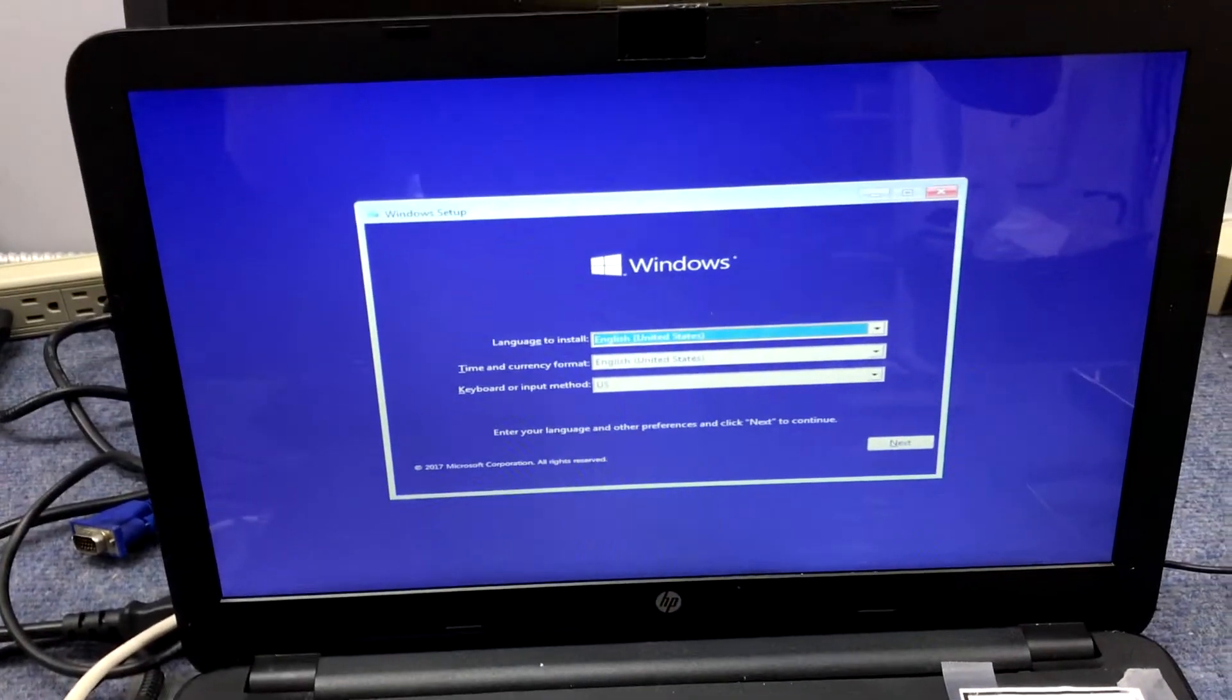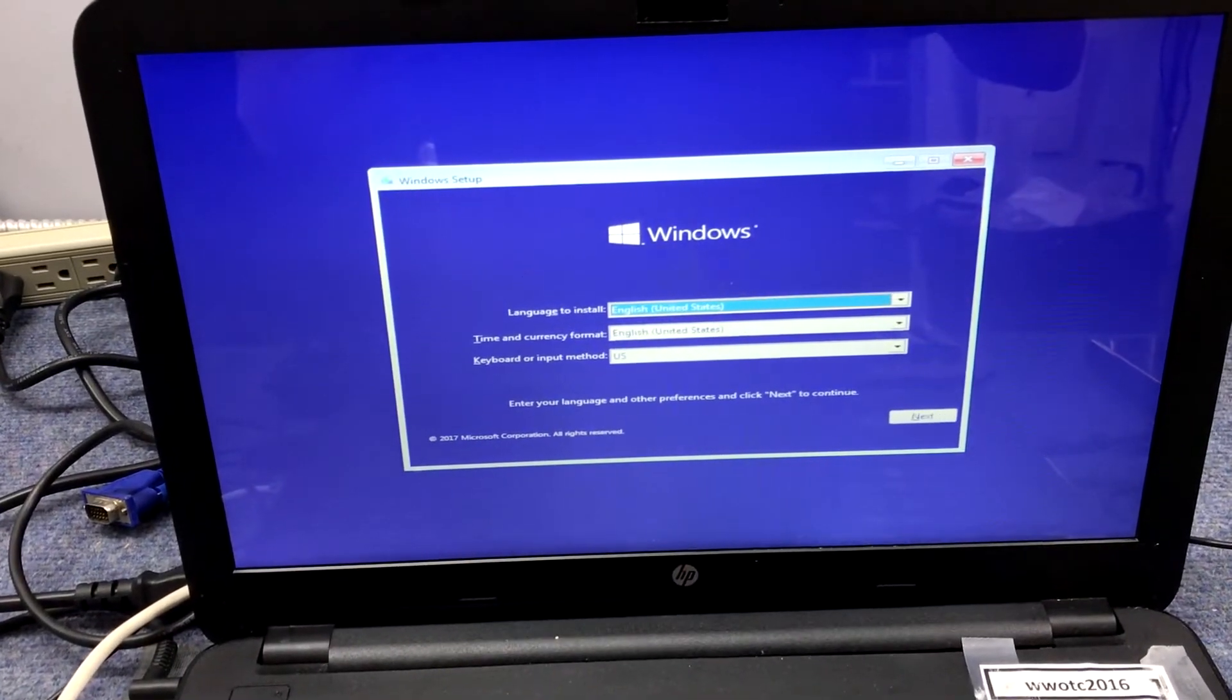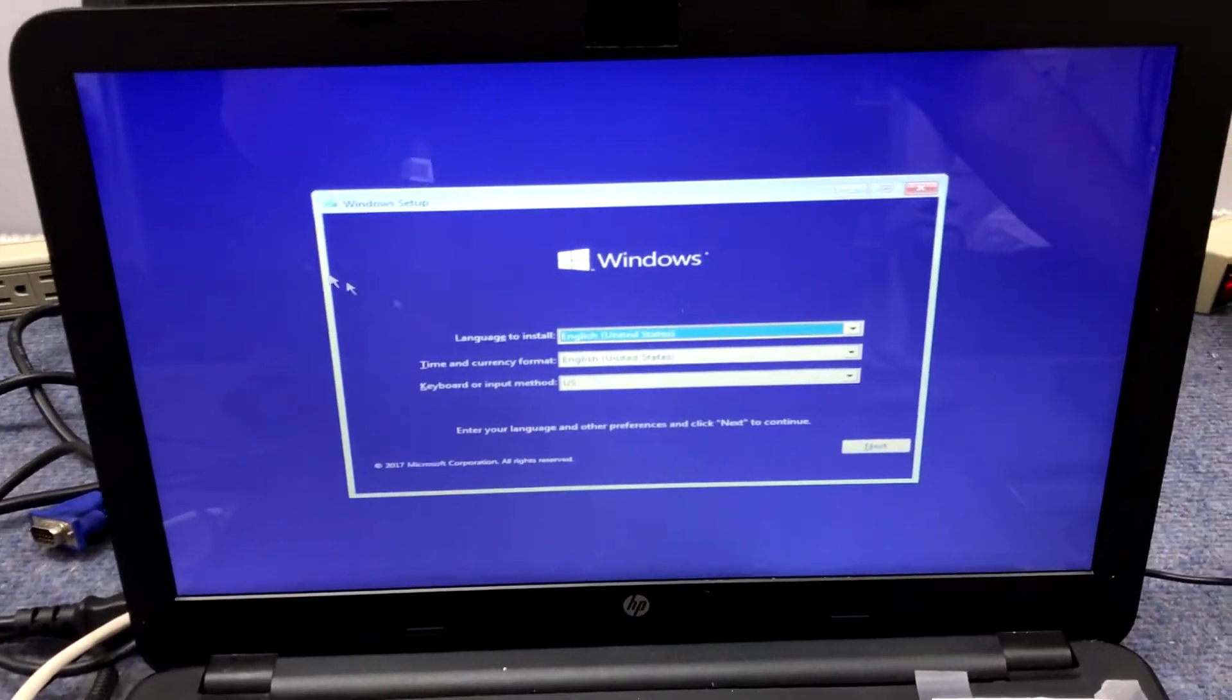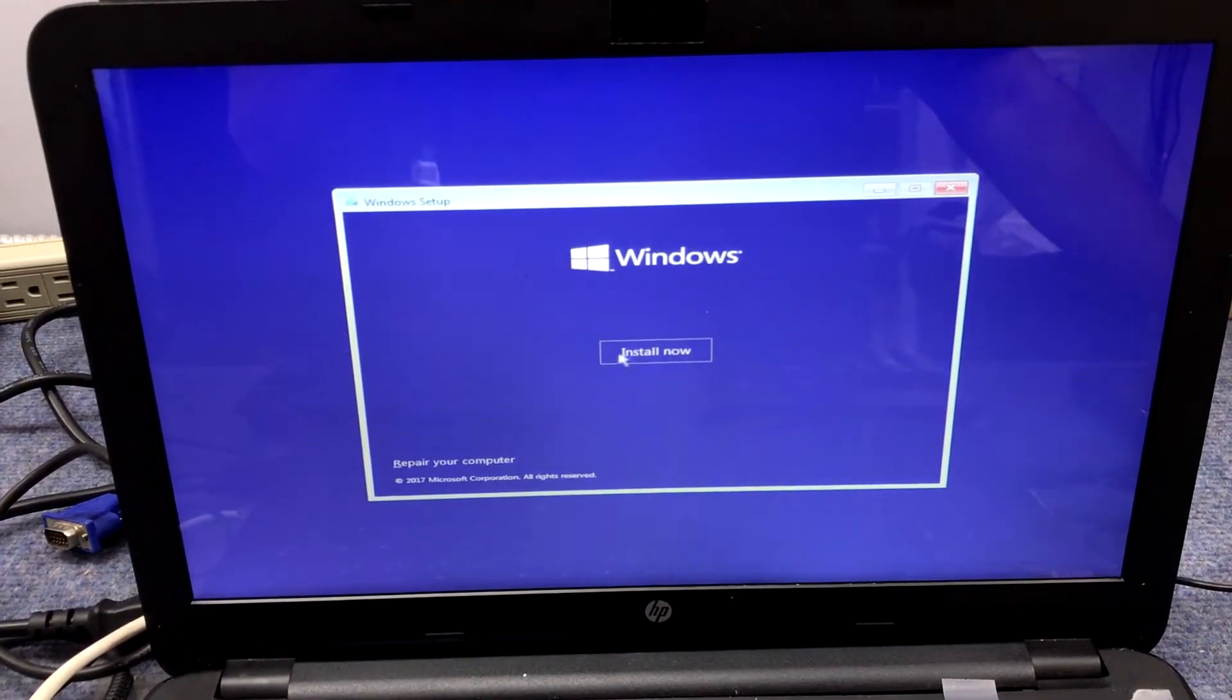Here we are at the Windows setup screen. We're working on an HP 15, just reinstalling Windows. We're going to hit next, then hit install now.